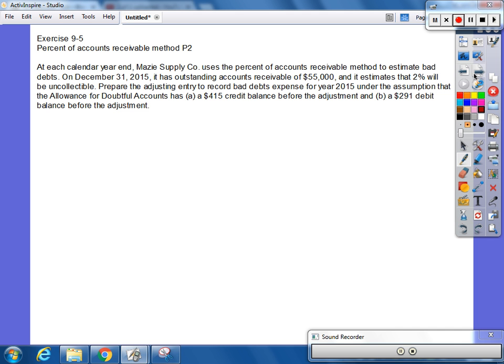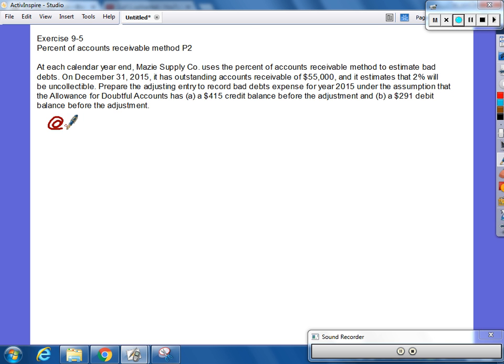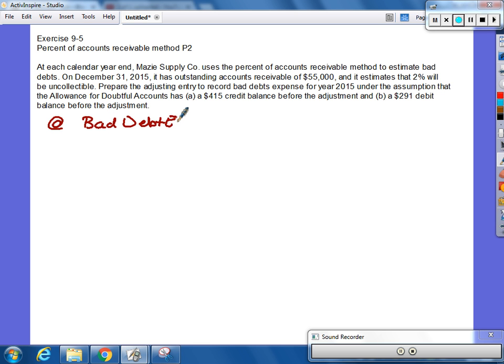So, what method are they asking us to use for this? Percent of what? So, for A, assuming that there was a credit already there for $415, what are we debit? What's the journal entry? Debit what? Credit what? All these journal entries for adjustments are always the same. So, what's the debit? Bad debt expense. What's the credit? Allowance for doubtful.